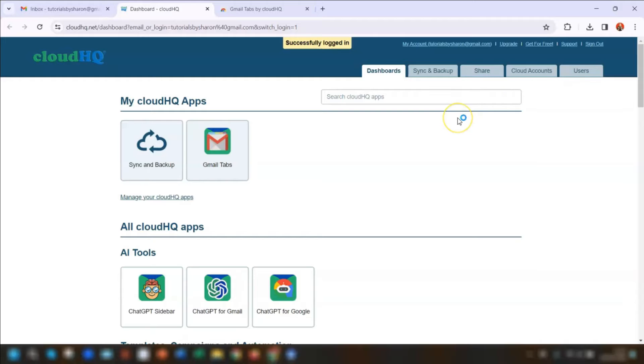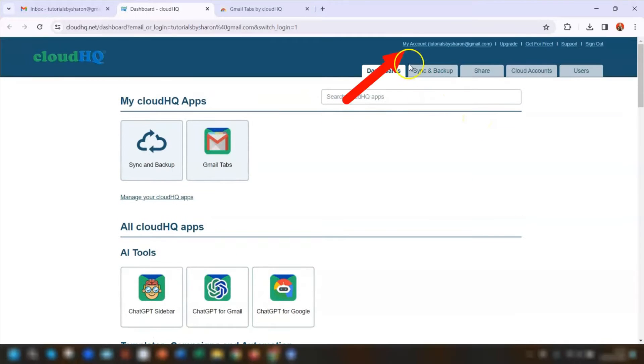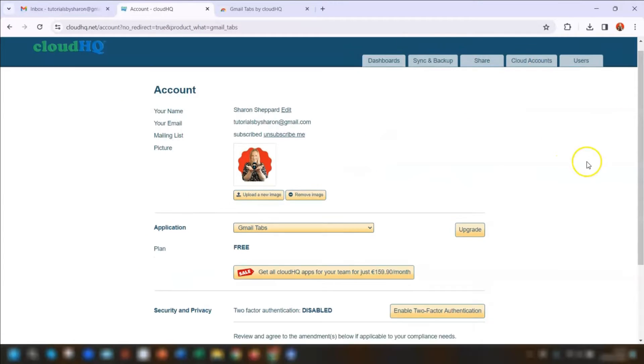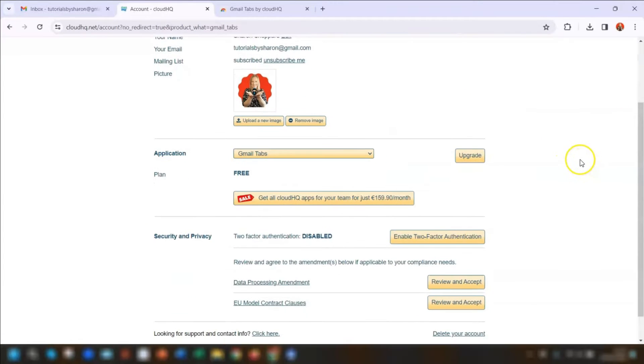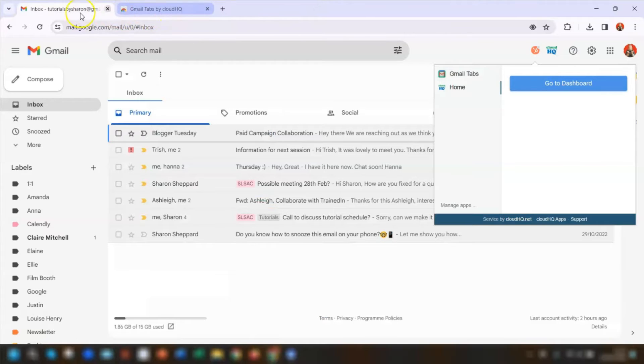You can look through these yourself because it's probably going to look different to what I've got here. If you click on the name in the top right corner here, this will open up your account where you can upgrade the account and sign out. I'm just going to come out of the dashboard and go back into my Gmail.